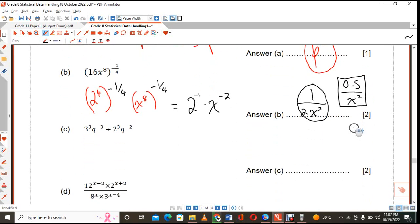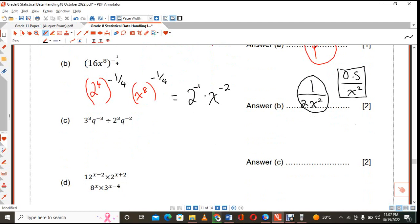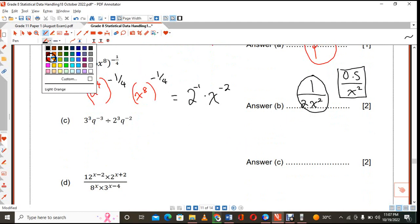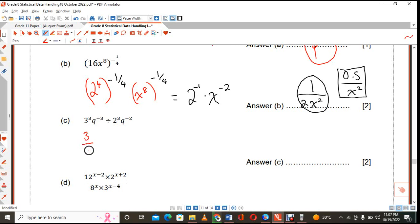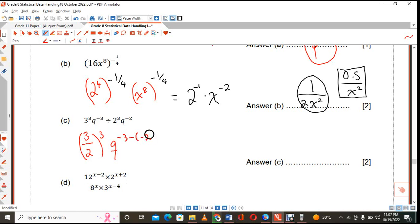The next one we are supposed to simplify was 3 cubed q raised to the power of negative 3, divided by 2 cubed q raised to the power of negative 2. Since the numbers have exactly the same powers, you can put 3 over 2 and keep that index as it is. Then for q, since you are dividing, you are going to subtract the indices.